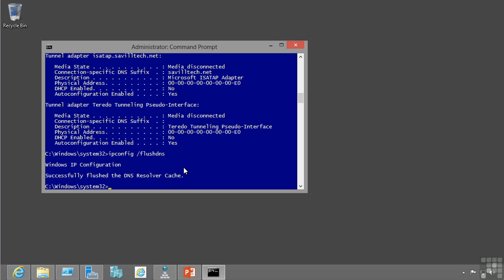This concludes the lesson on how name resolution functions from a client perspective and some basic troubleshooting steps.